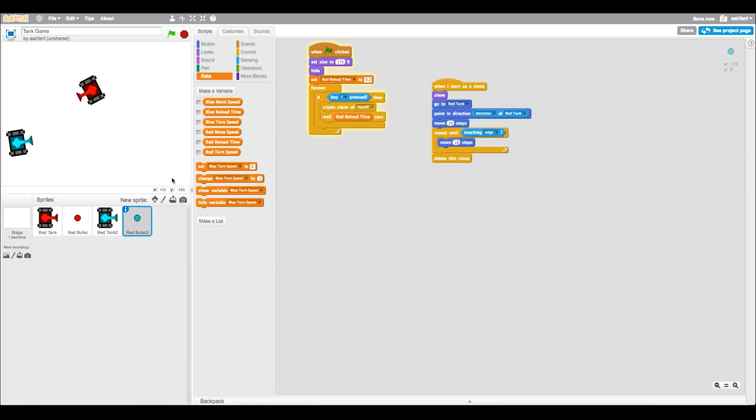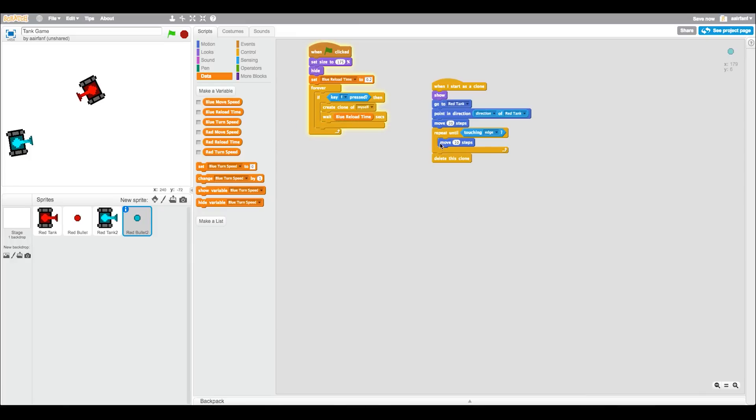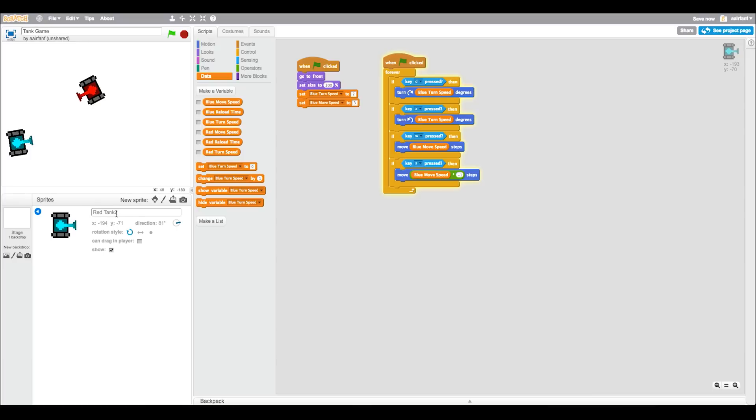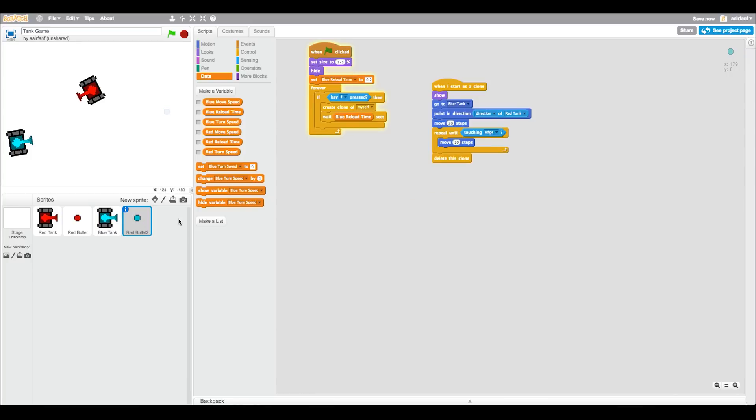And then go into, let's hide all of these. Go into the bullet. And then obviously you want to make that blue reload time. And then make that blue reload time. And go to blue tank. Red tank too, which we're going to rename to blue tank. And then we need to go back into the bullet and say direction of blue tank, actually. And that's it for the bullets.